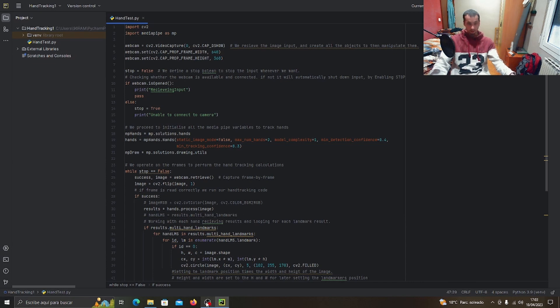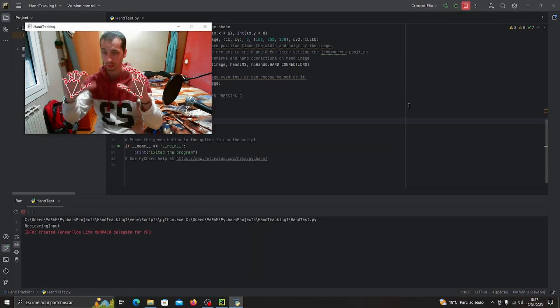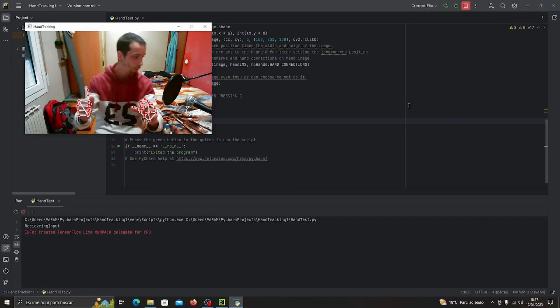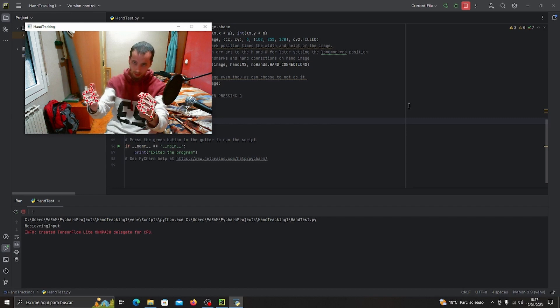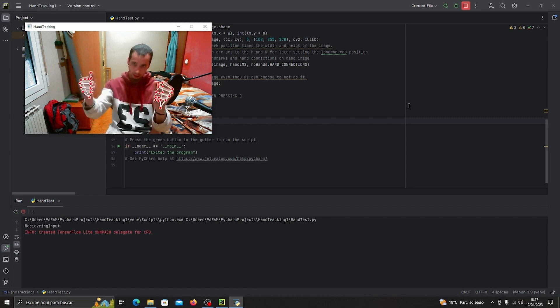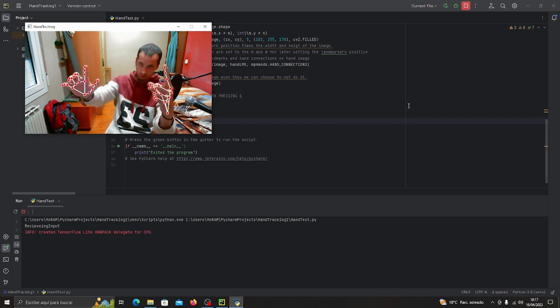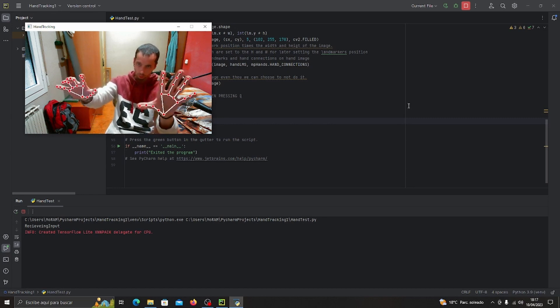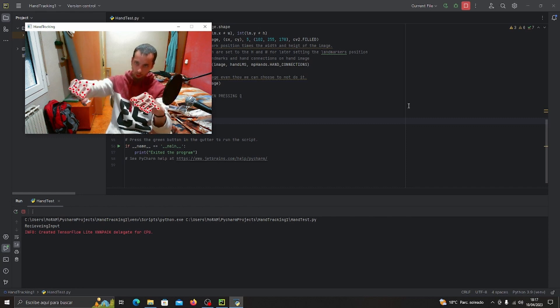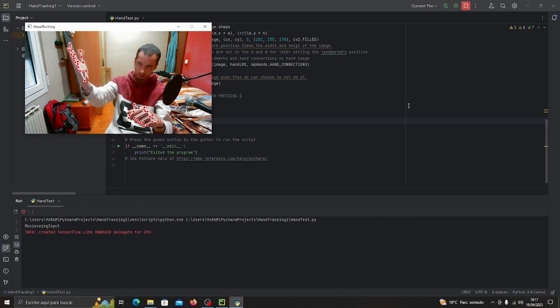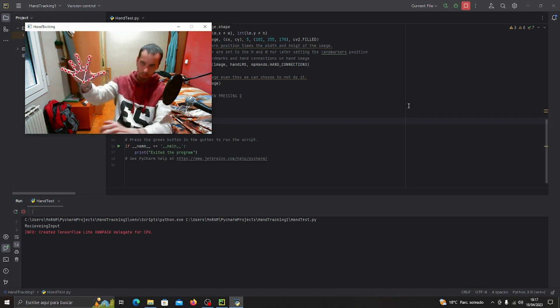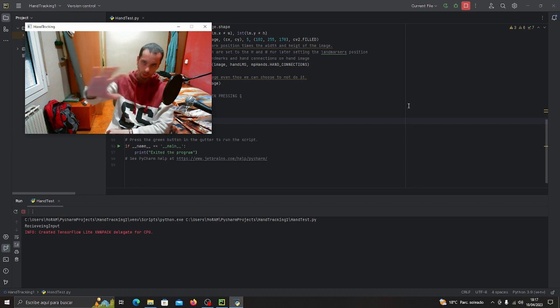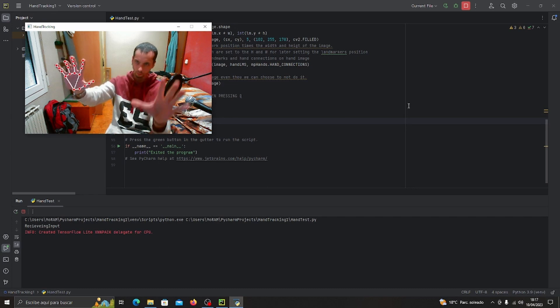Let's showcase it in a fairly consistent manner. Right here, even though it's running on the CPU and not the best way to run it, we're running the more complex model, which is why sometimes it needs to trigger the palm detection algorithm.